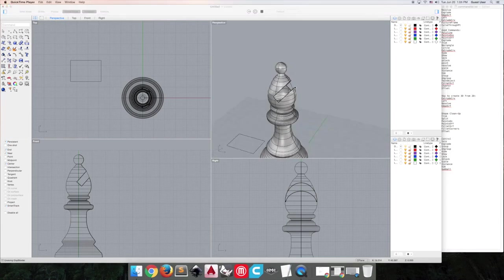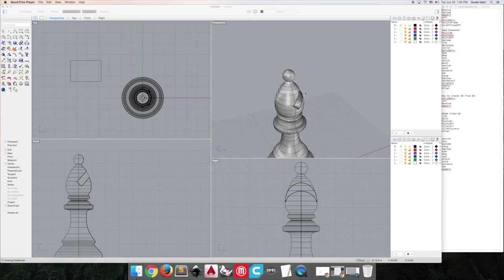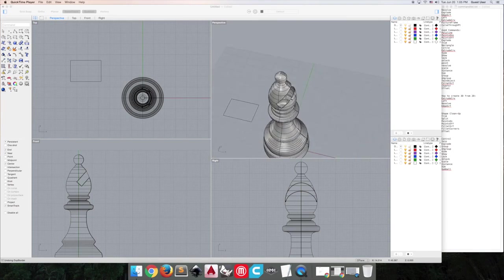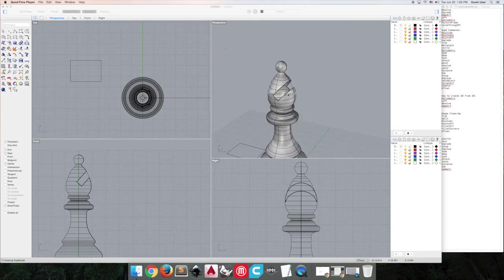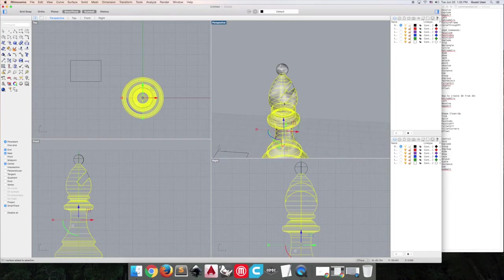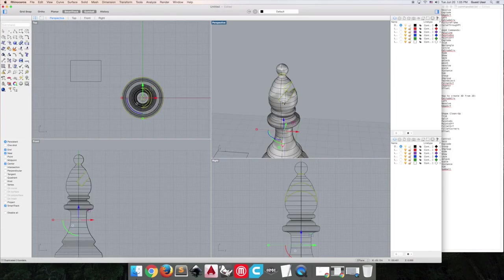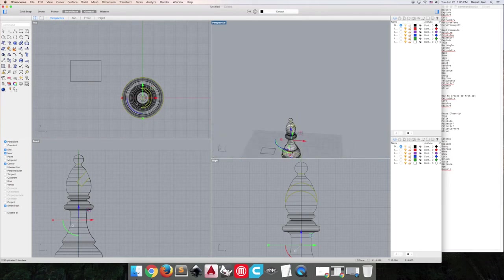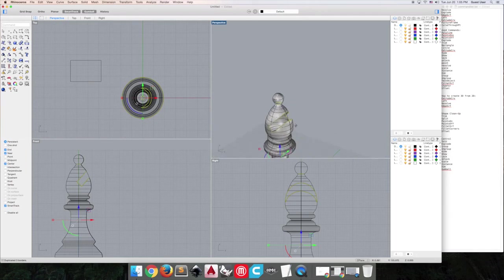So we're going to select this object, and we're going to do the command dupe border. This will create curves in all the places where the border, the object's borders.